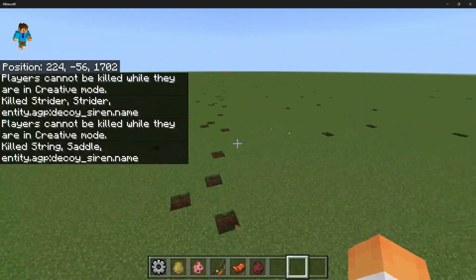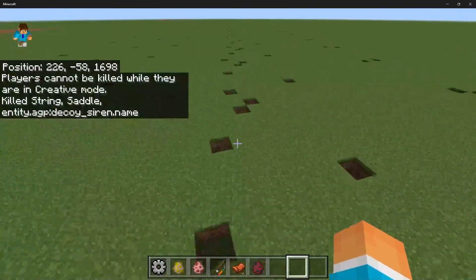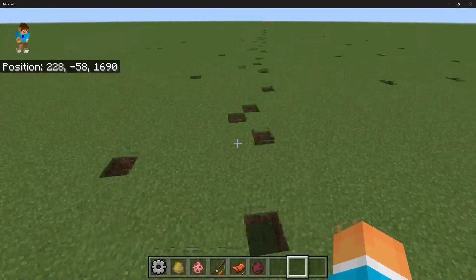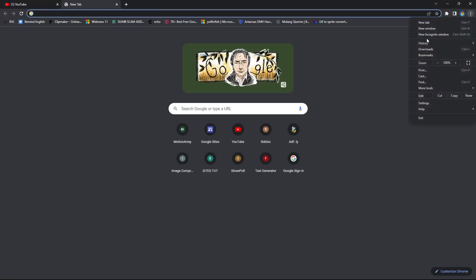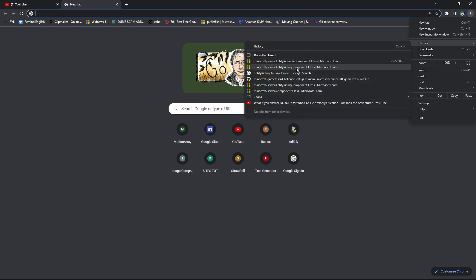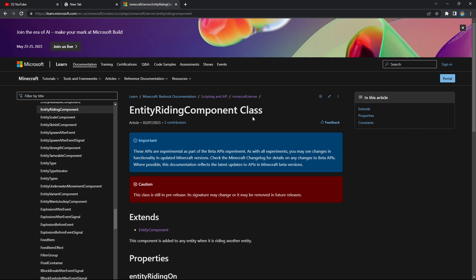I'll be teaching you how you can actually make this for yourself, and I'll probably make this like a template add-on or something. I might start making templates for people to use. But anyways, hopefully you enjoy this tutorial. Before I show off how to do this, this is going to be very important to us — it's called the Entity Riding Component class, which is a brand new feature, I'm pretty sure.